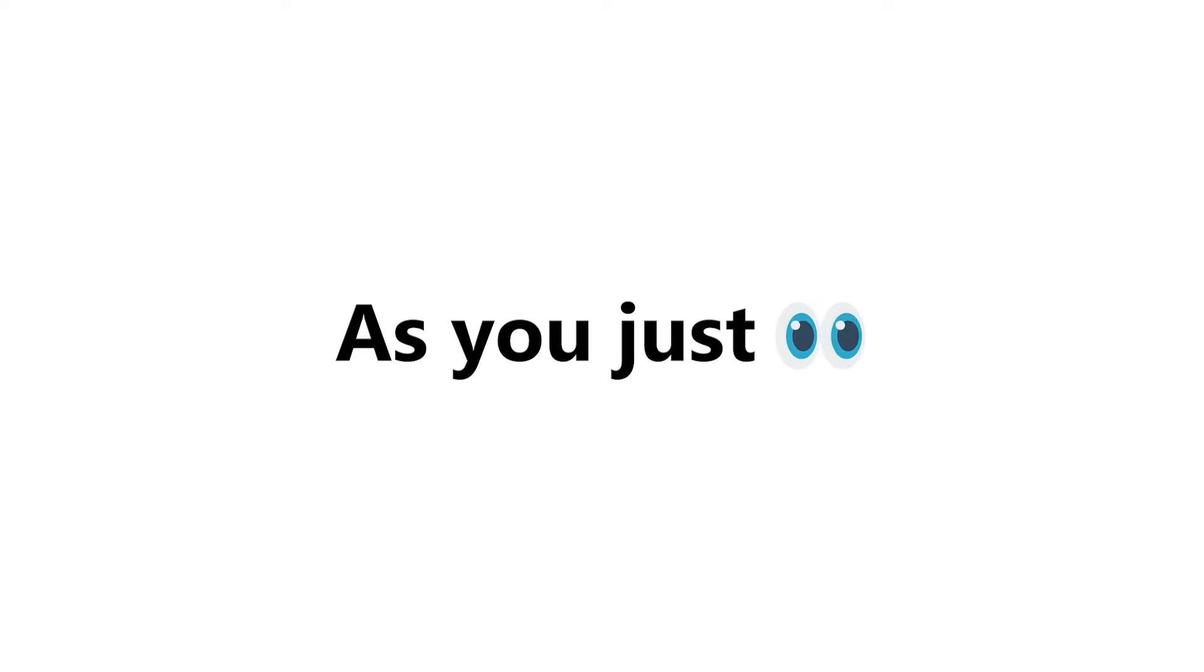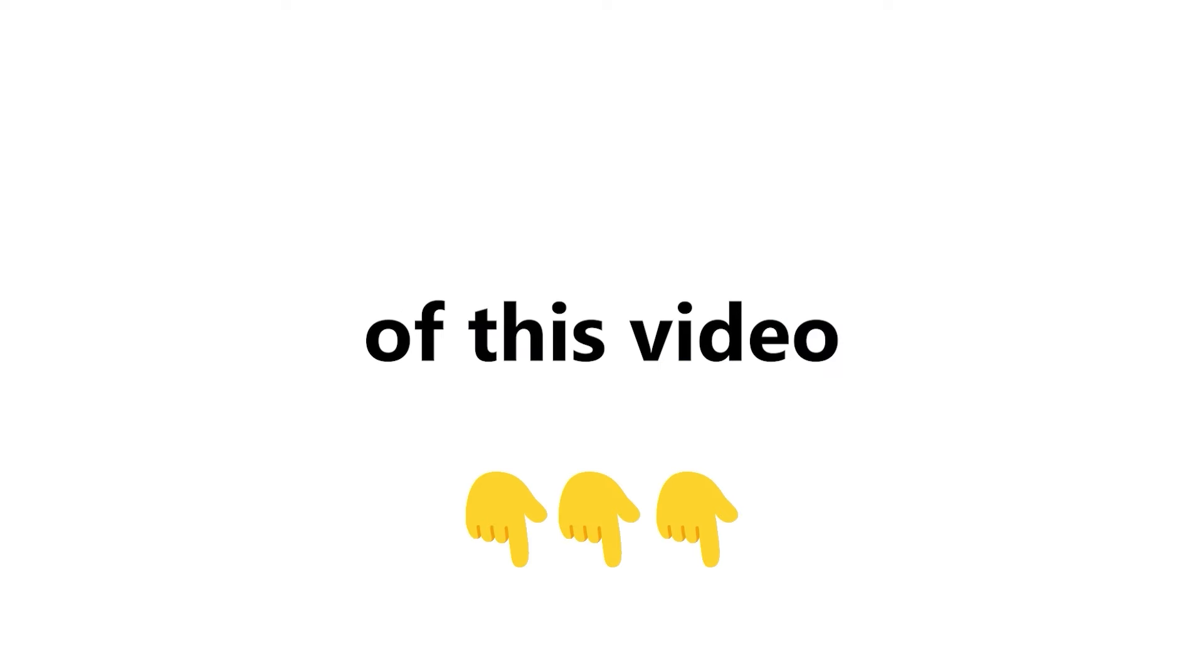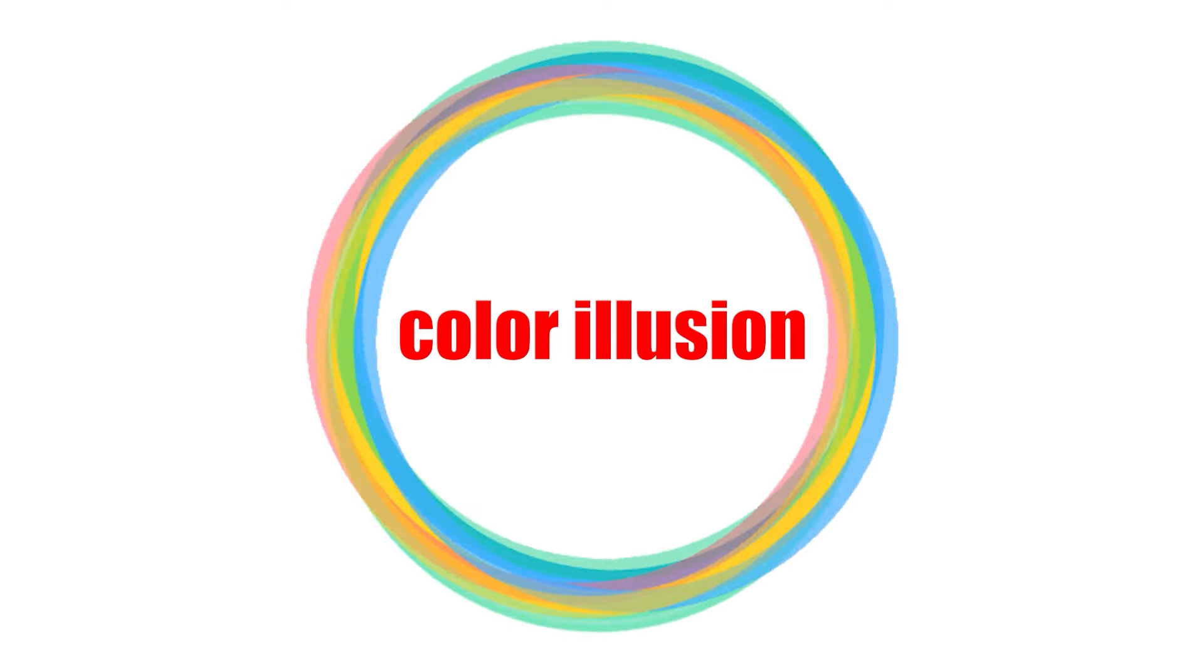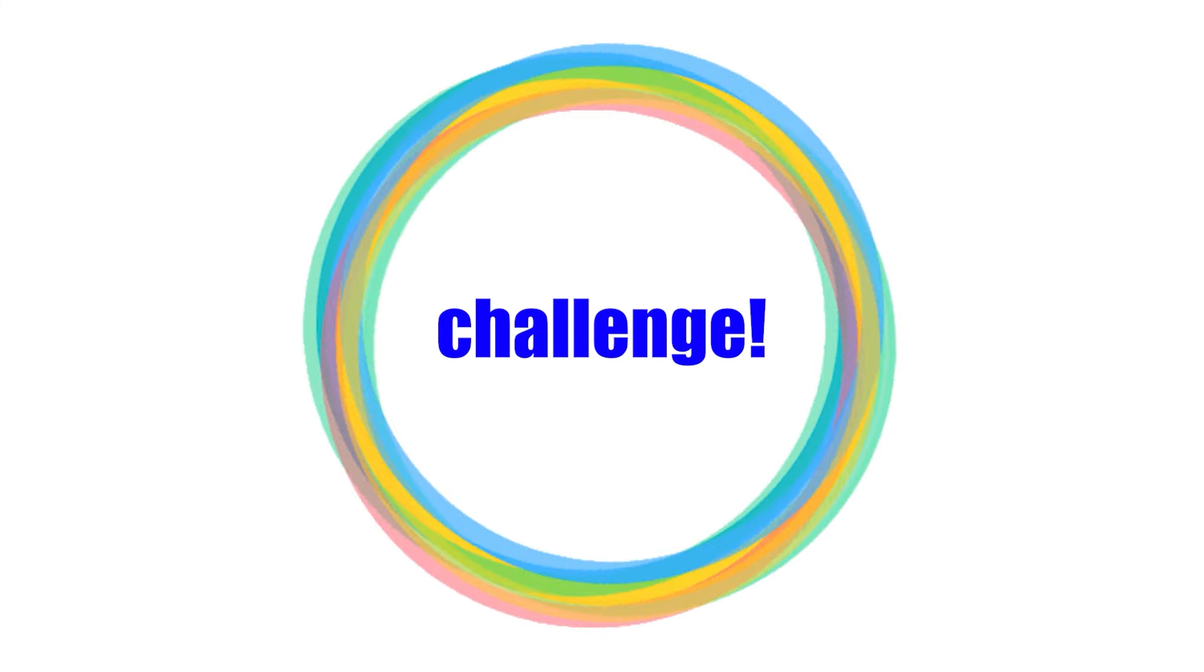Yes guys, as you just saw in the title and thumbnail of this video, in this video I have a color illusion challenge.